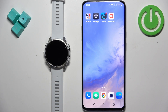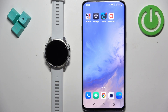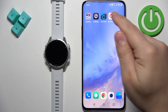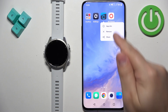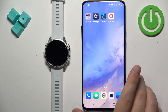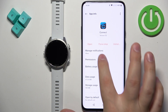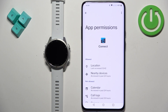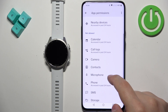So if your watch is paired with your phone, find the Garmin Connect icon and press and hold on it to open the menu. Once the menu pops out, tap on App Info, then tap on Permissions — we need to allow a couple of permissions.